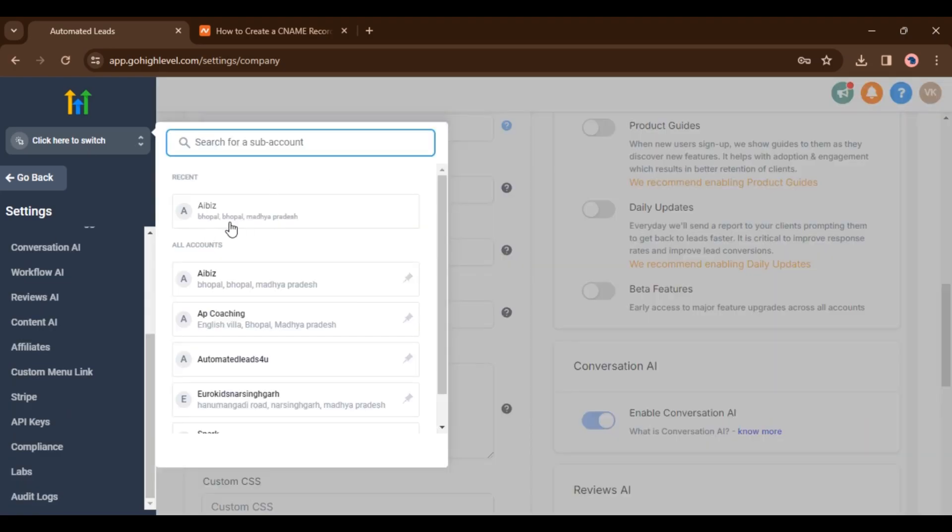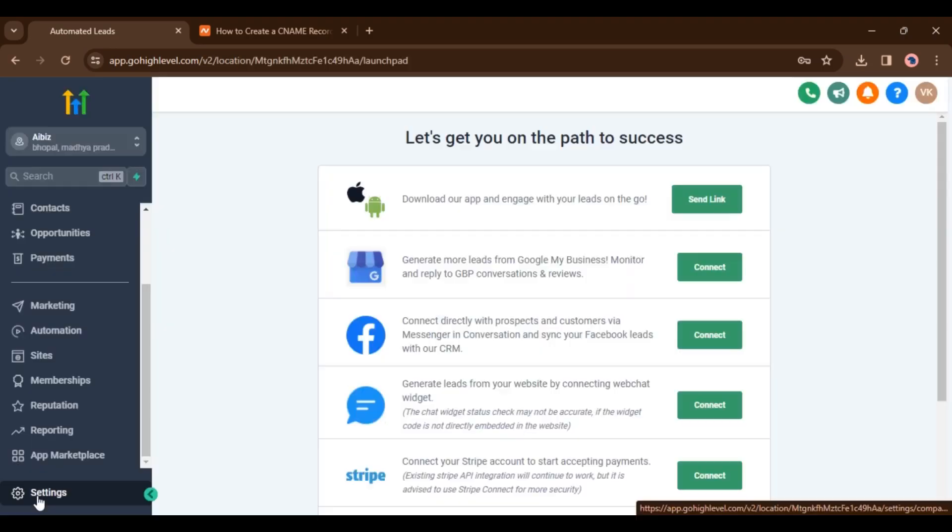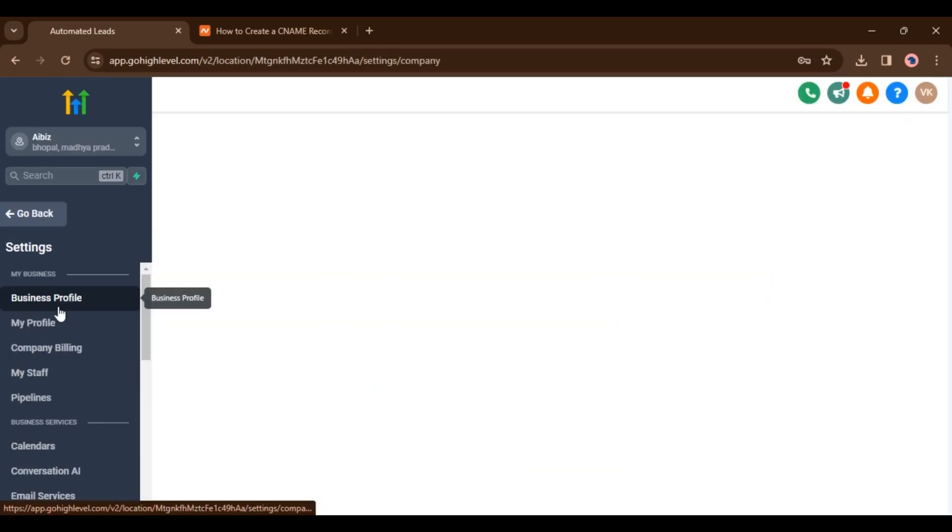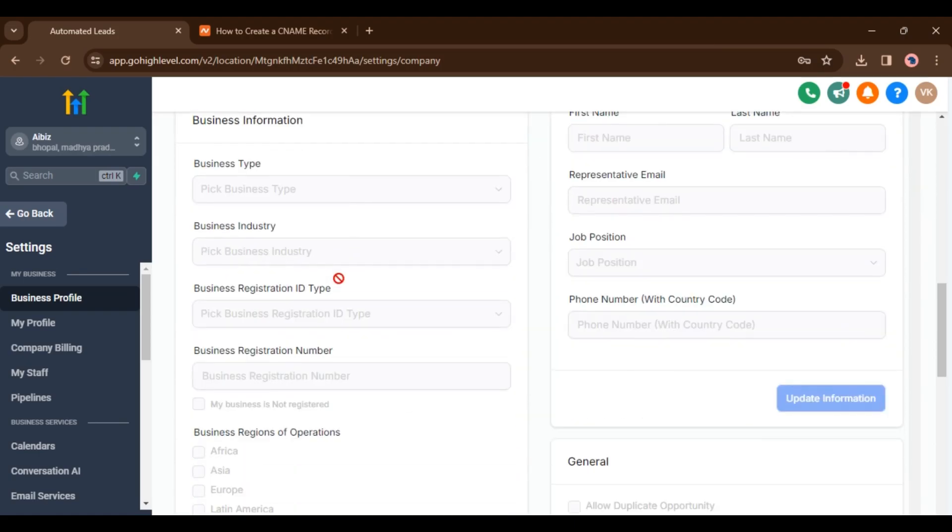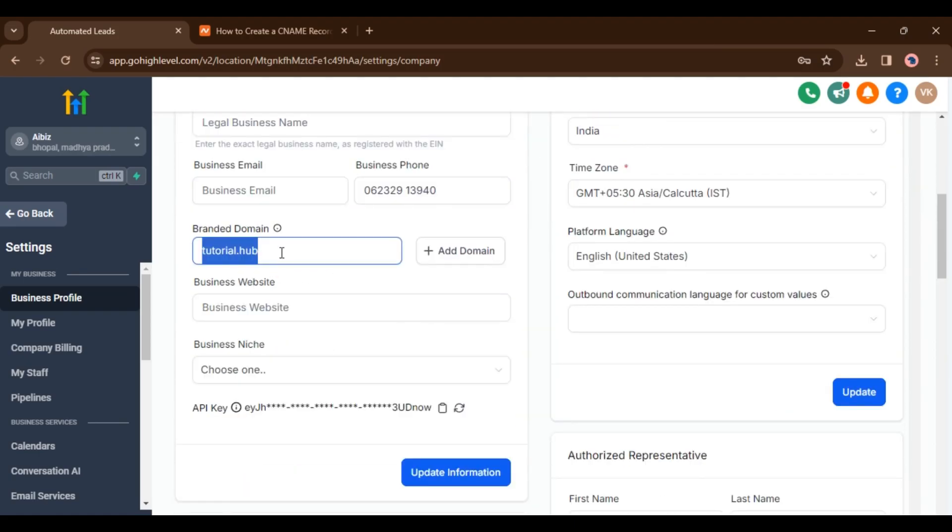Once I go to the agency subaccount, you have to go to the settings. Inside the settings you have to go to the business profile. Inside business profile there is the option called branded domain.